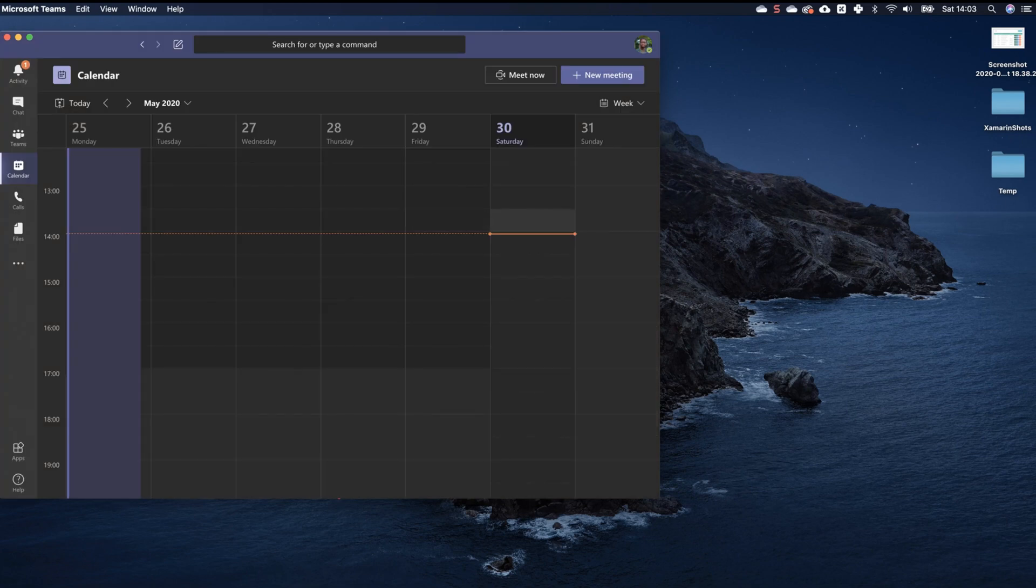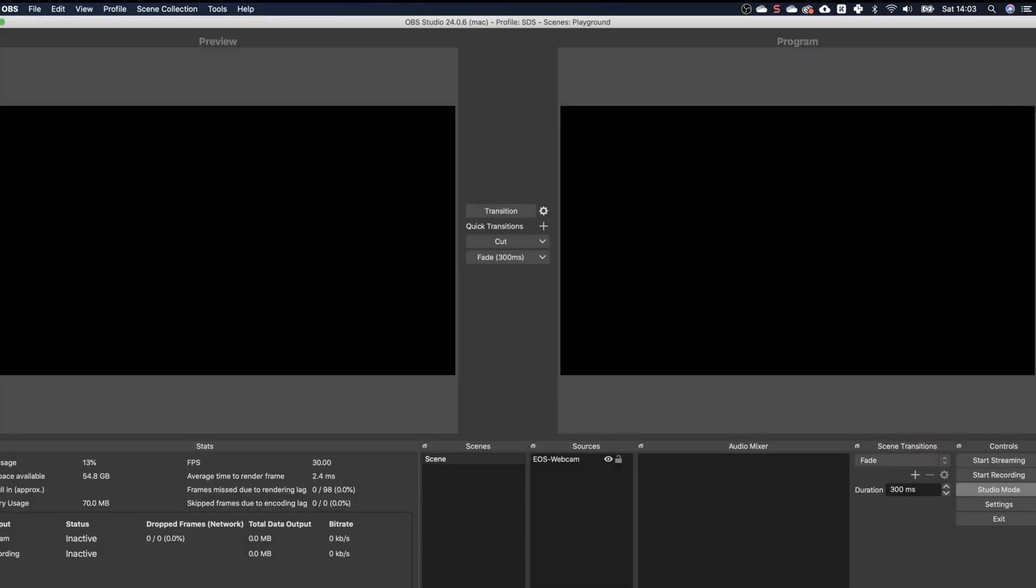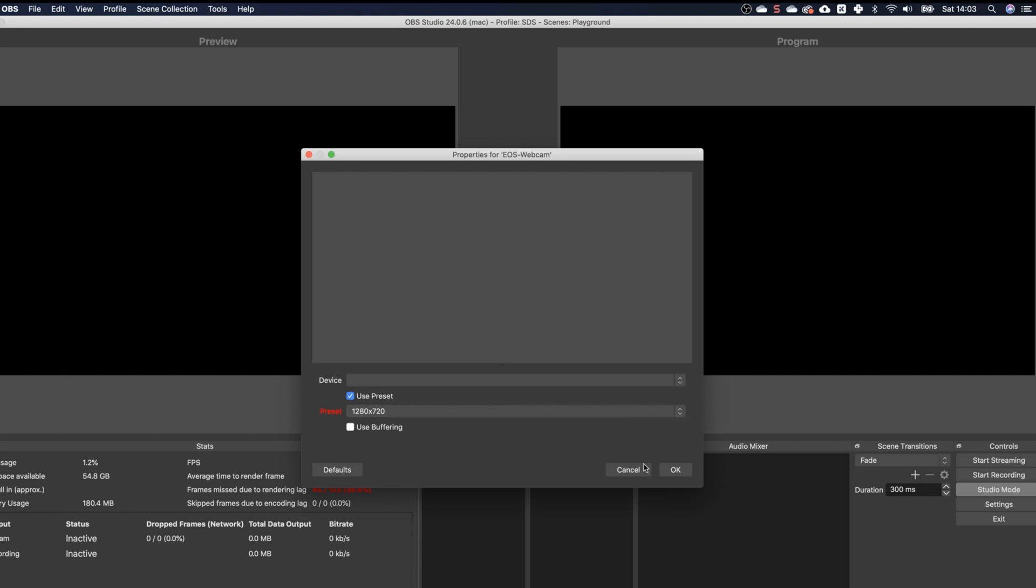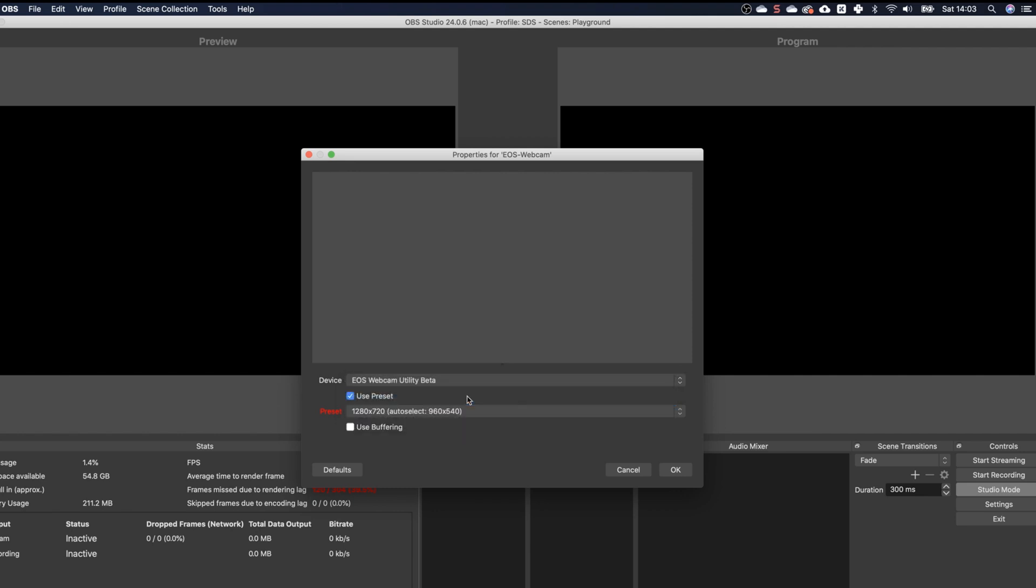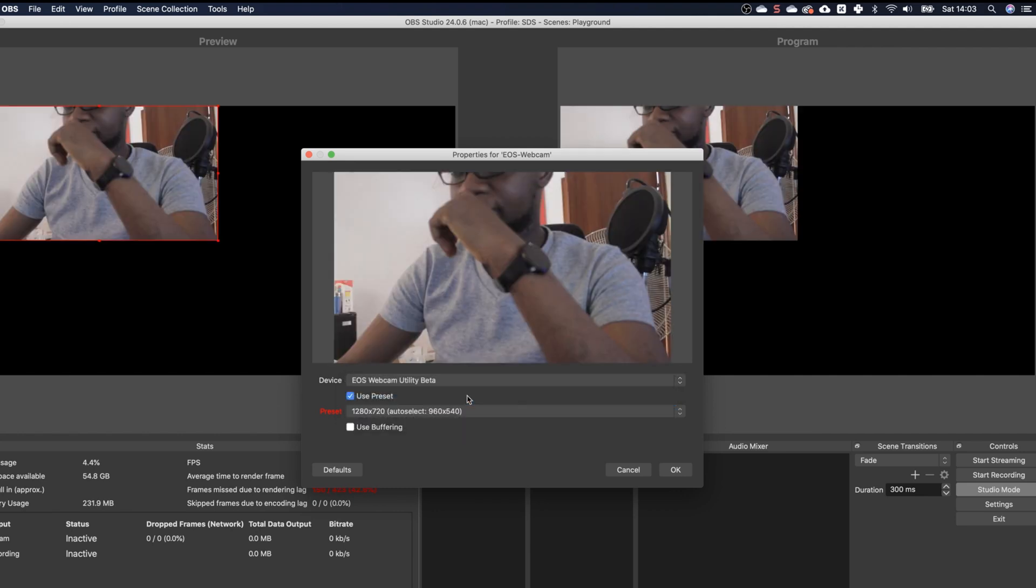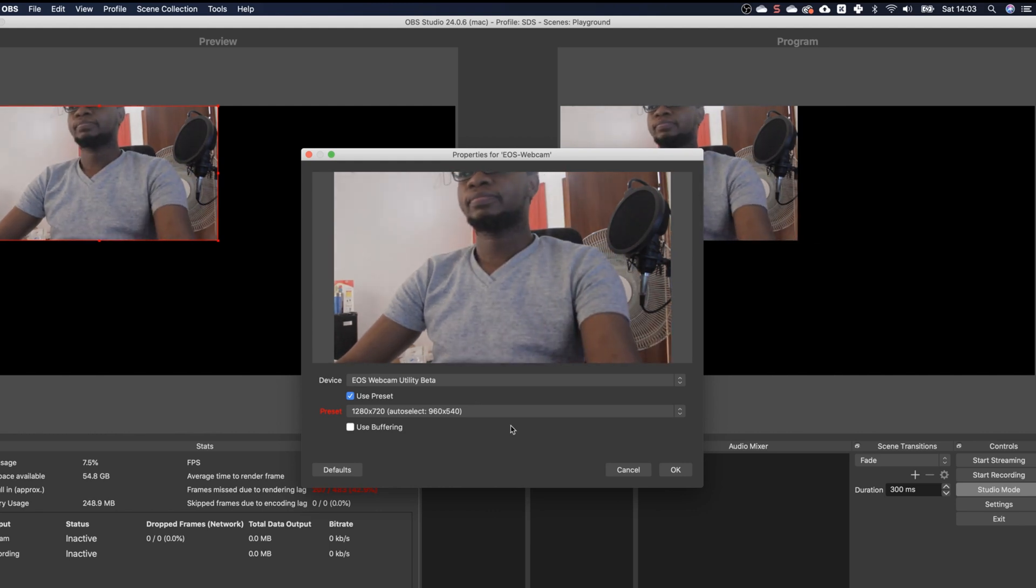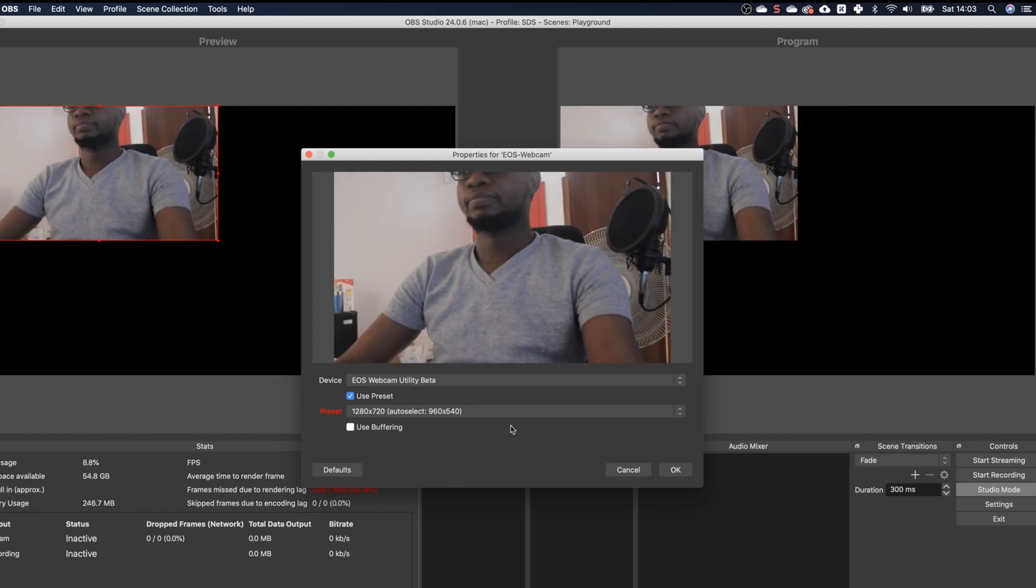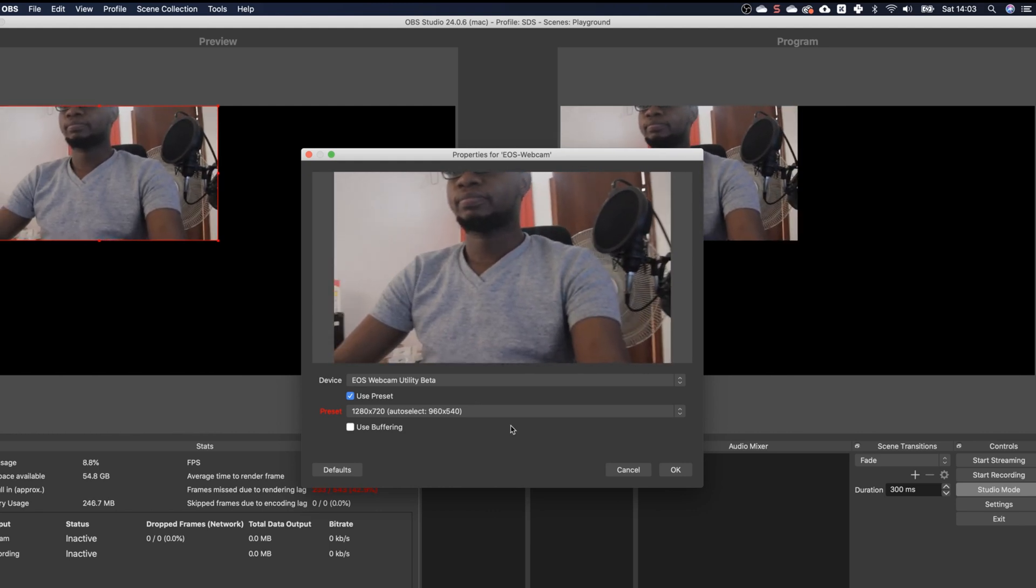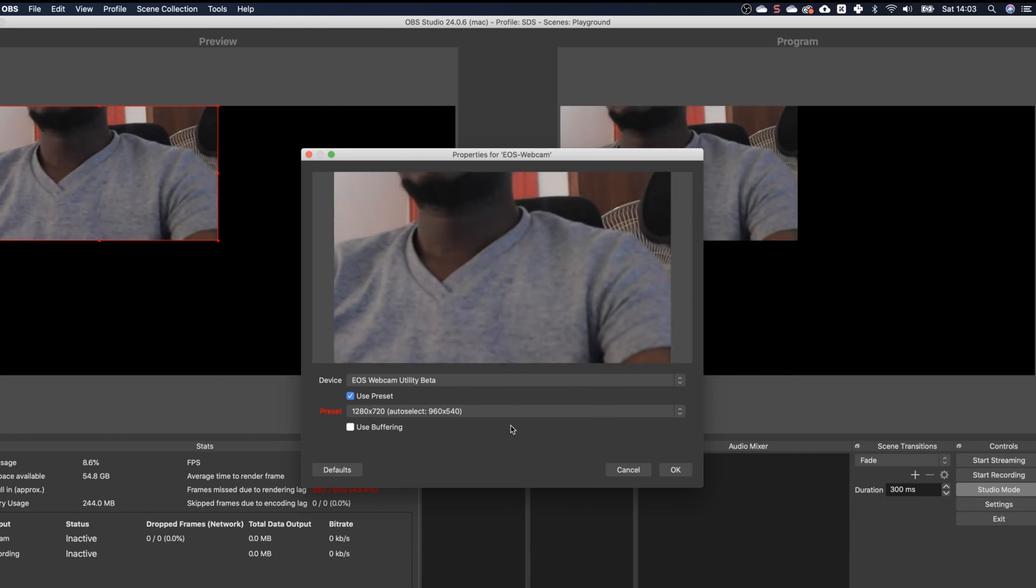I'll go ahead and open OBS. I've already added an image source but not actually connected to my webcam, so I'll select the Webcam Utility from that list, and then my camera shows up just like that. I can go ahead and resize.